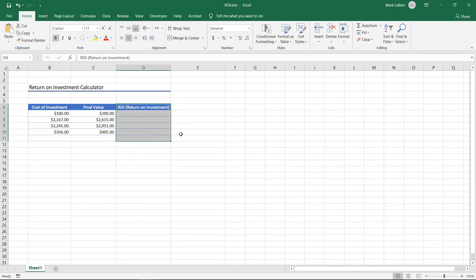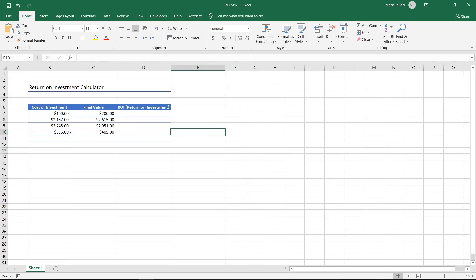I've labeled the first column cost of investment instead of initial value so if there are any extra costs involved in the investment like taxes or travel, you can add them in this column and the calculation will still work.